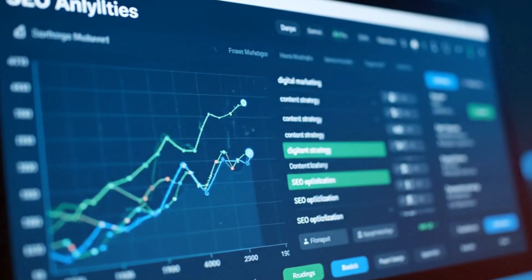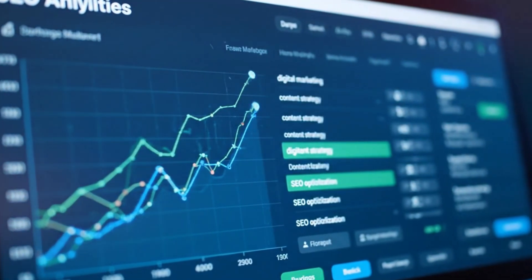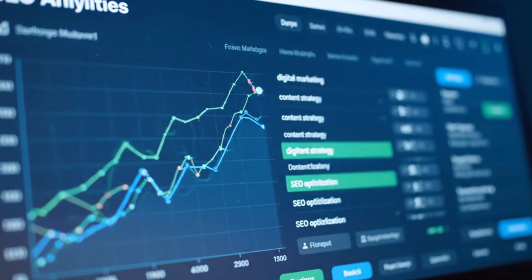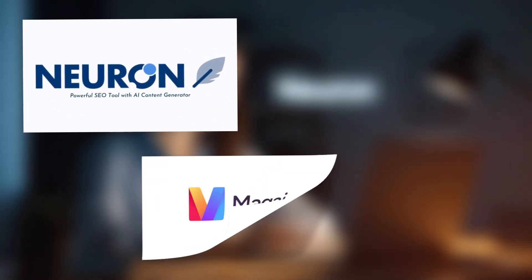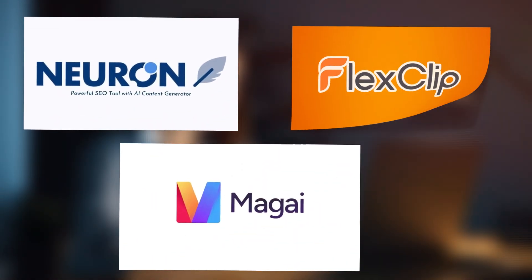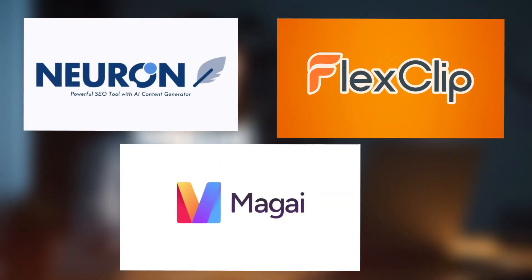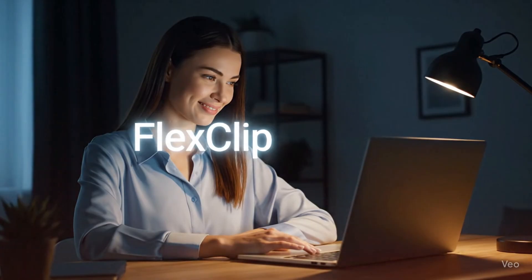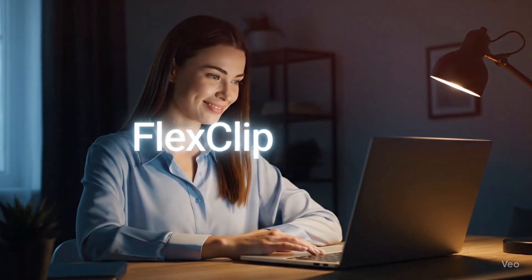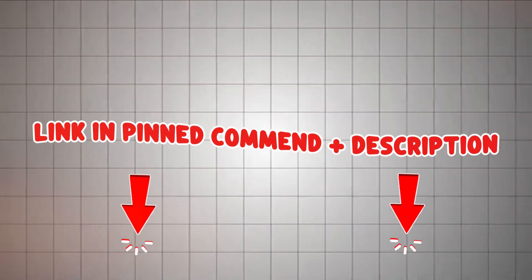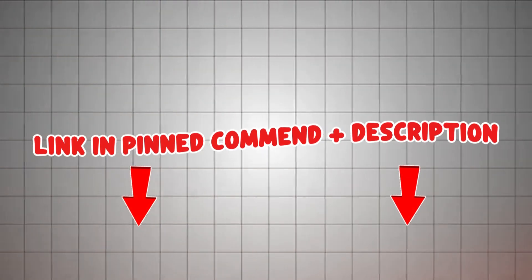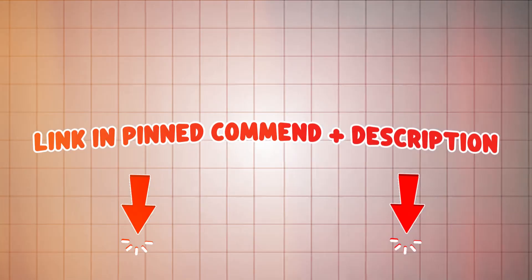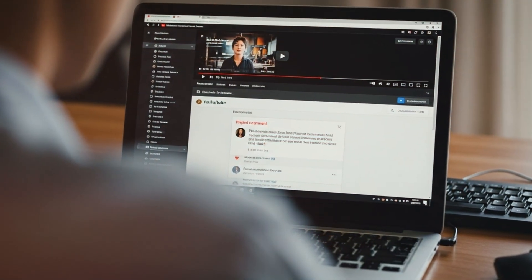Add your niche keywords to captions so videos rank better. With NeuronWriter, Magi, and FlexClip, I can turn an idea into a polished, US-optimized video in minutes. The links are in the pinned comment and description. Click them now and start your first project today.